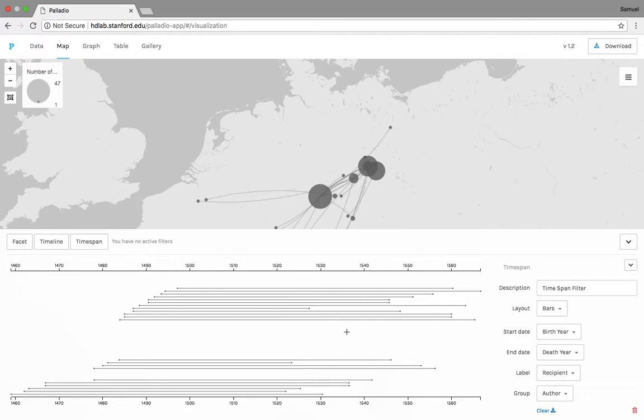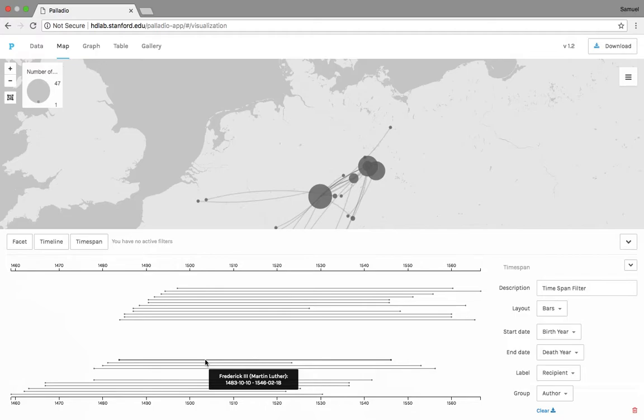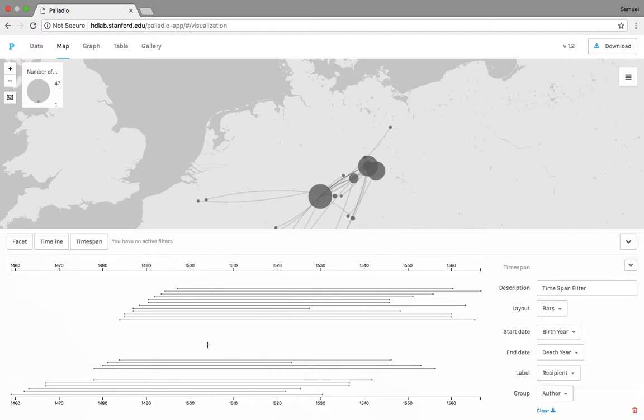What this allows us to do then is everybody who's involved in the correspondence, either writing letters to Martin Luther or writing letters about Martin Luther, we can then highlight and we can say, okay, Frederick III received a letter from Martin Luther, and this was his time span. He lived from October 10th, 1483 to February 18th, 1546. So again, it gives us a new way to look at information relevant to what we're seeing in the information being projected either in the map, graph, or table above.